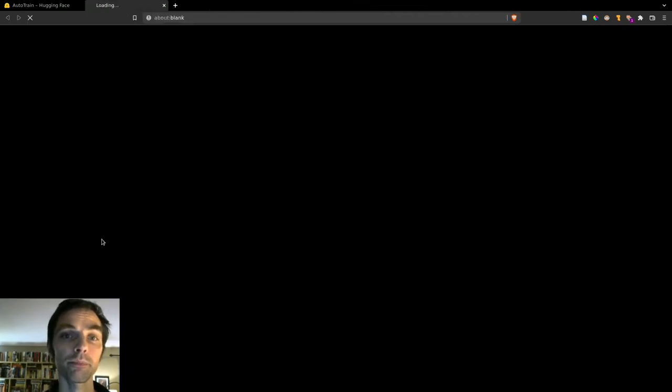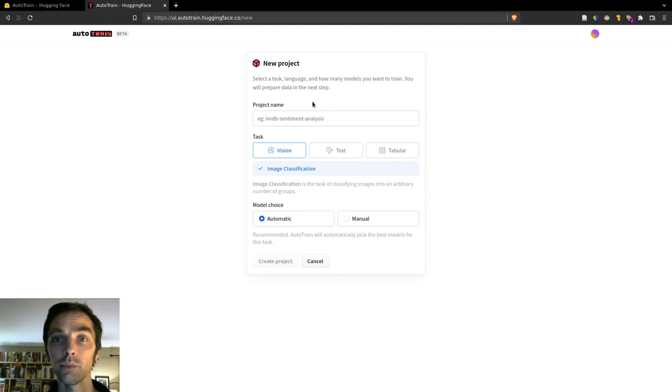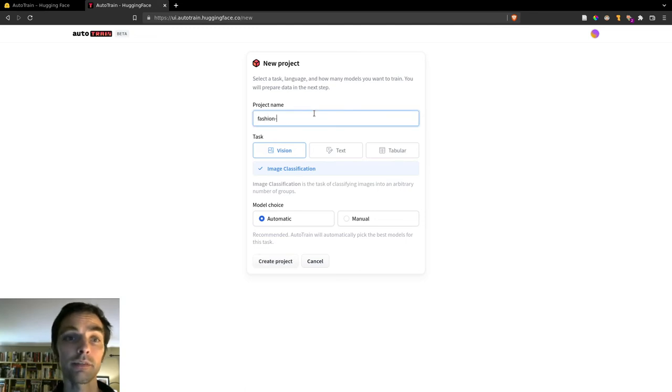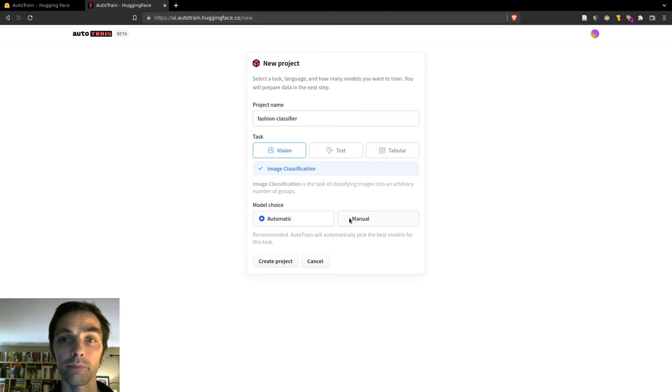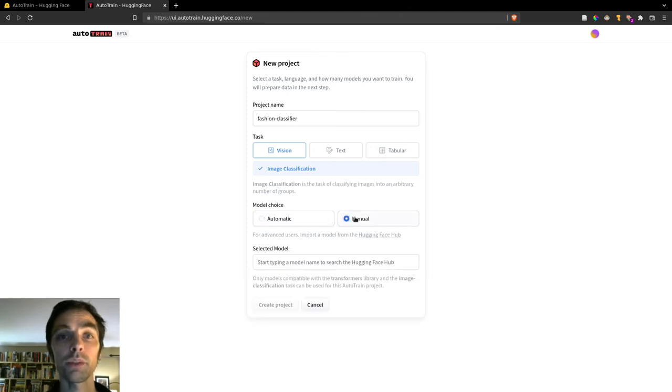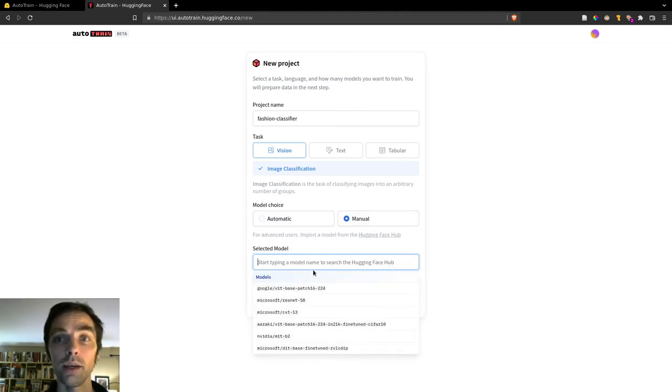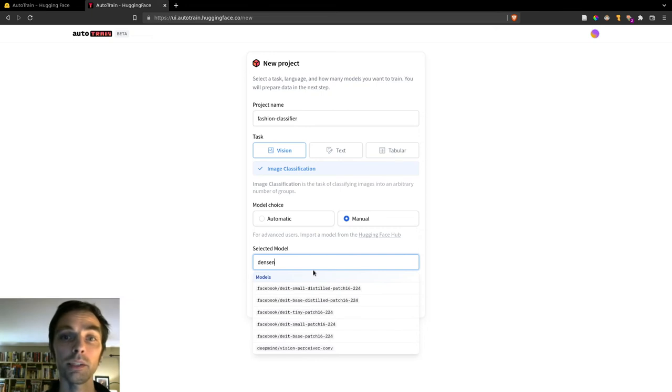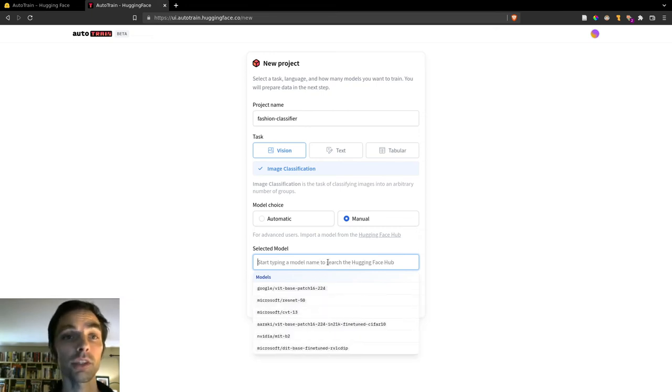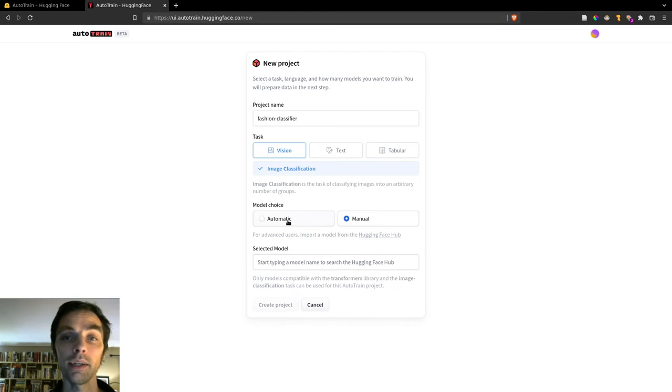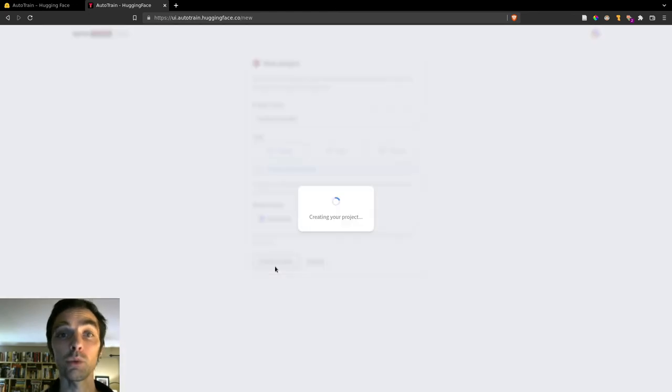And note that you'll need a HuggingFace account to use this service, so log in or sign up if you haven't already. Next, we'll click New Project. We'll name our project, select Vision as our task, and leave Model Choice automatic. Note that you can specify specific models you'd like to train by selecting Manual and search for the name of the architecture you'd like to use, like ResNet or Vision Transformer, but we'll leave it as Auto for now.